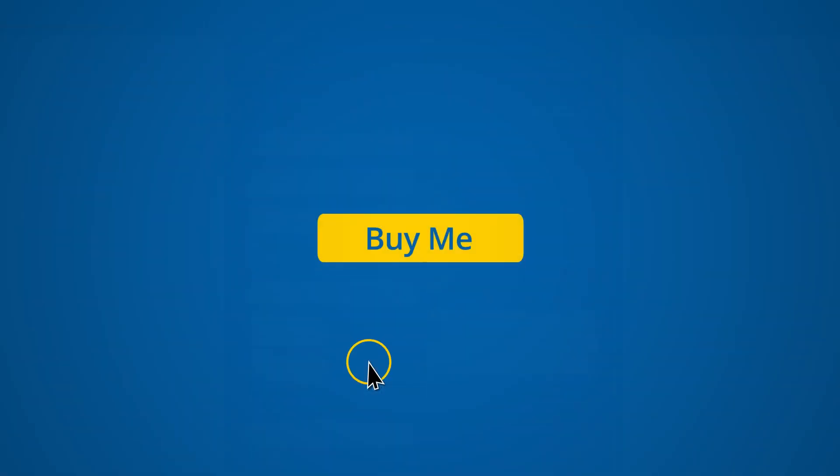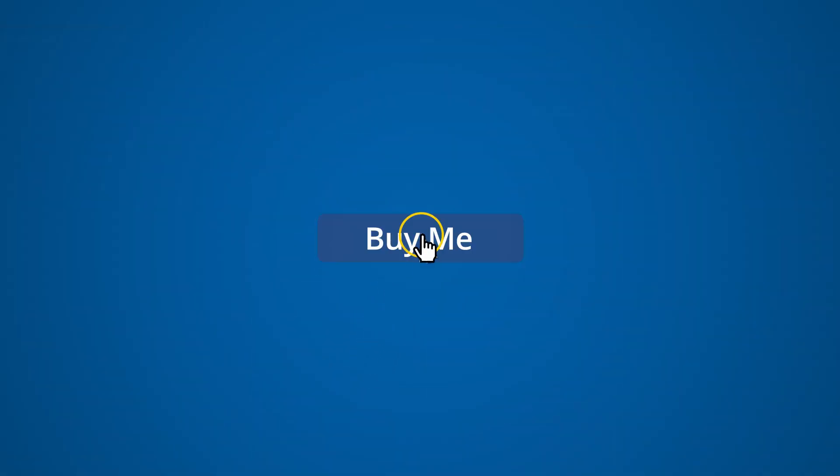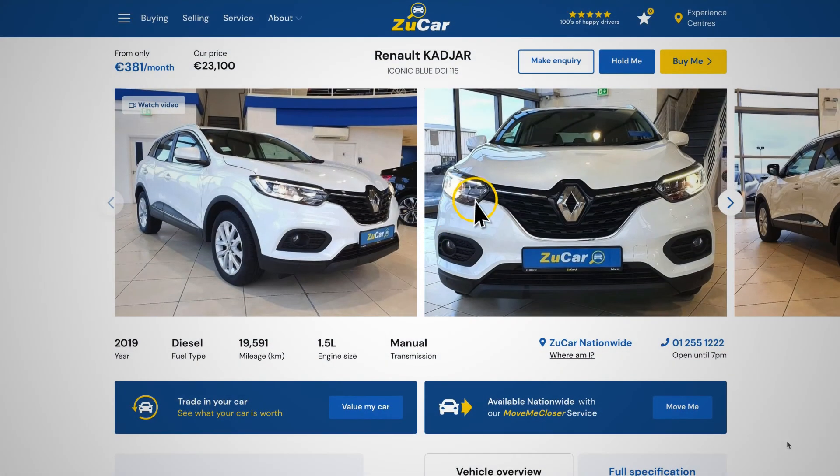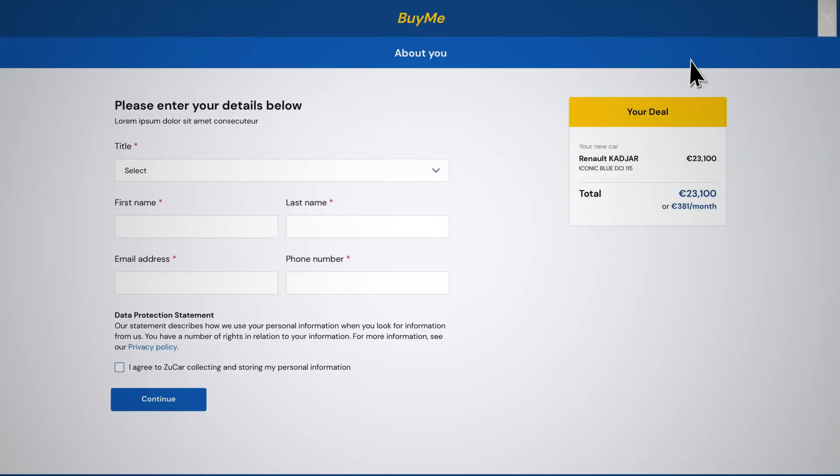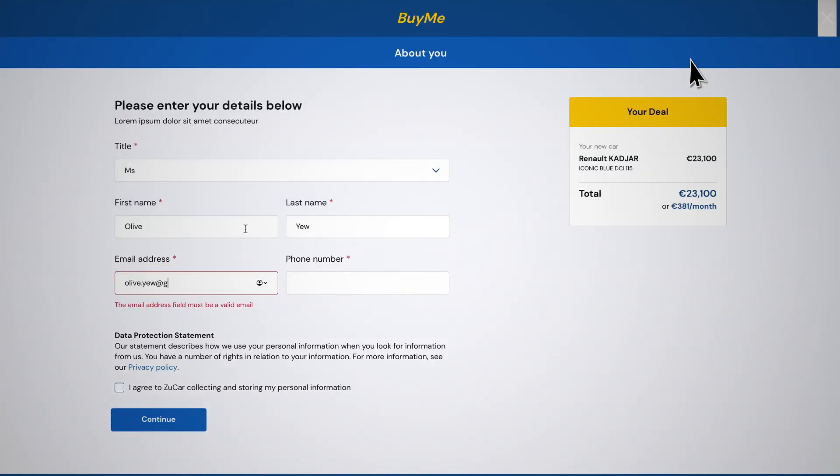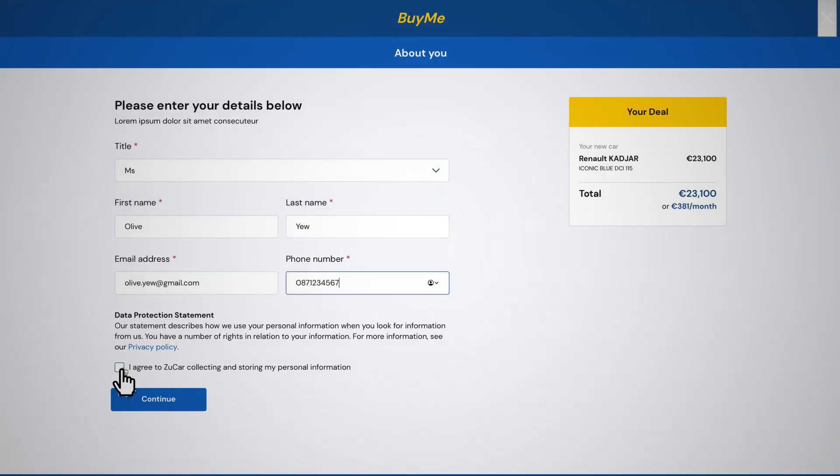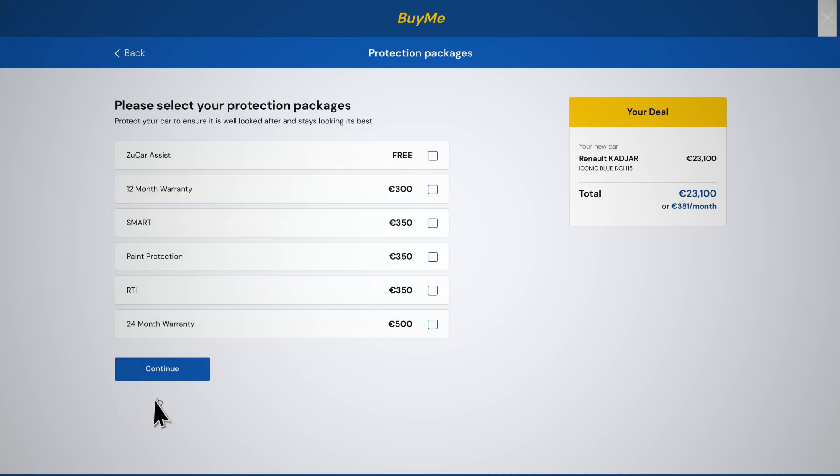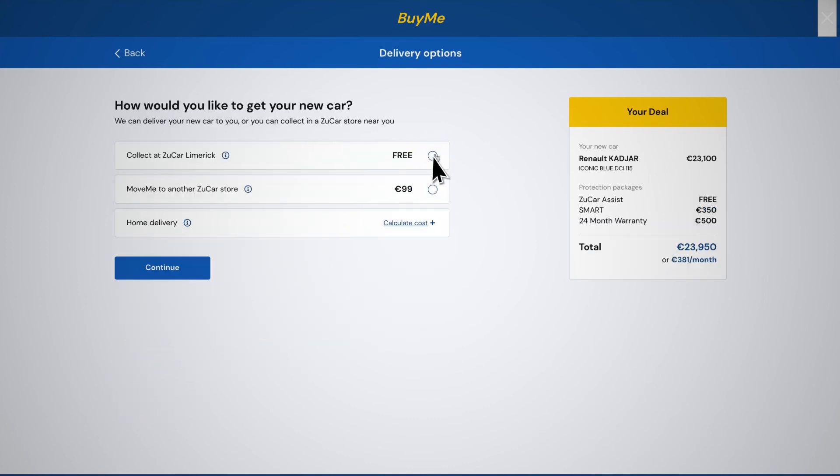If you are happy to proceed with the purchase of a car, the Buy Me option will give you a choice of protection packages to keep your car well looked after and looking its best. There are also a range of delivery options to avail of.